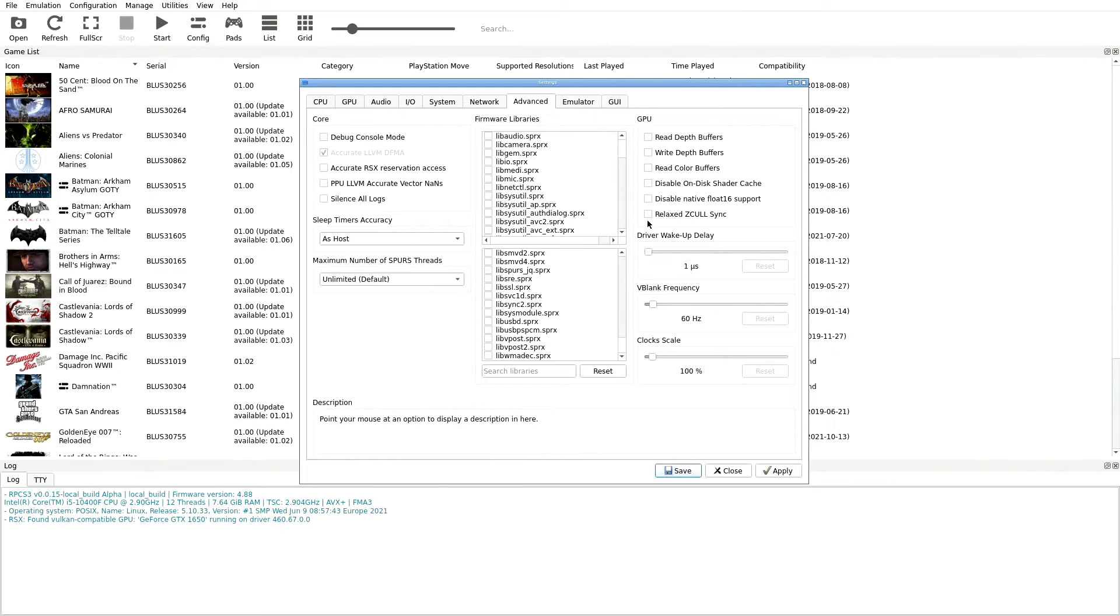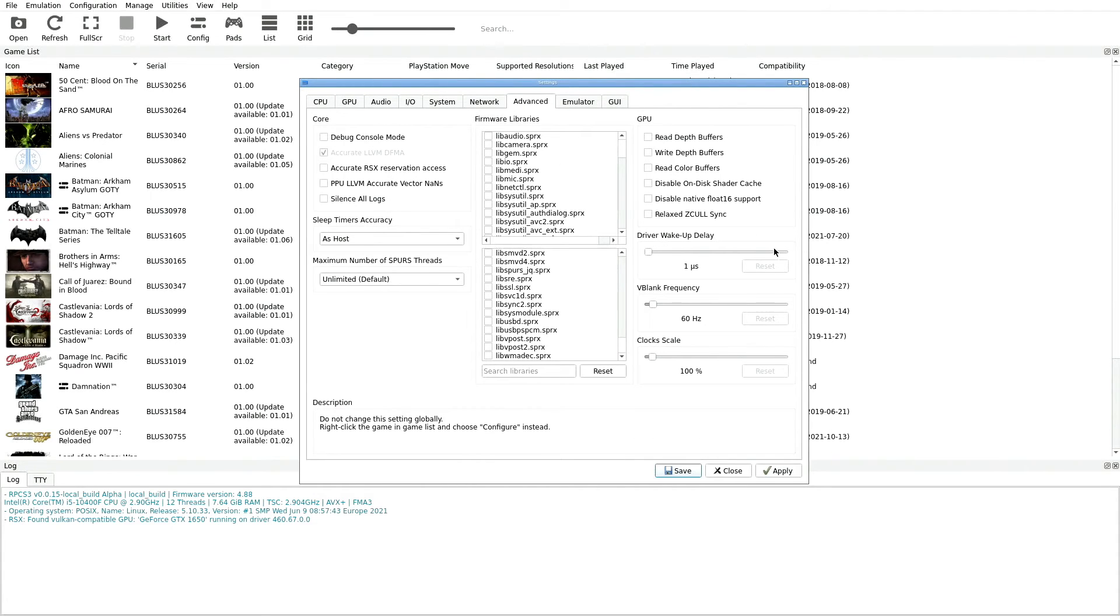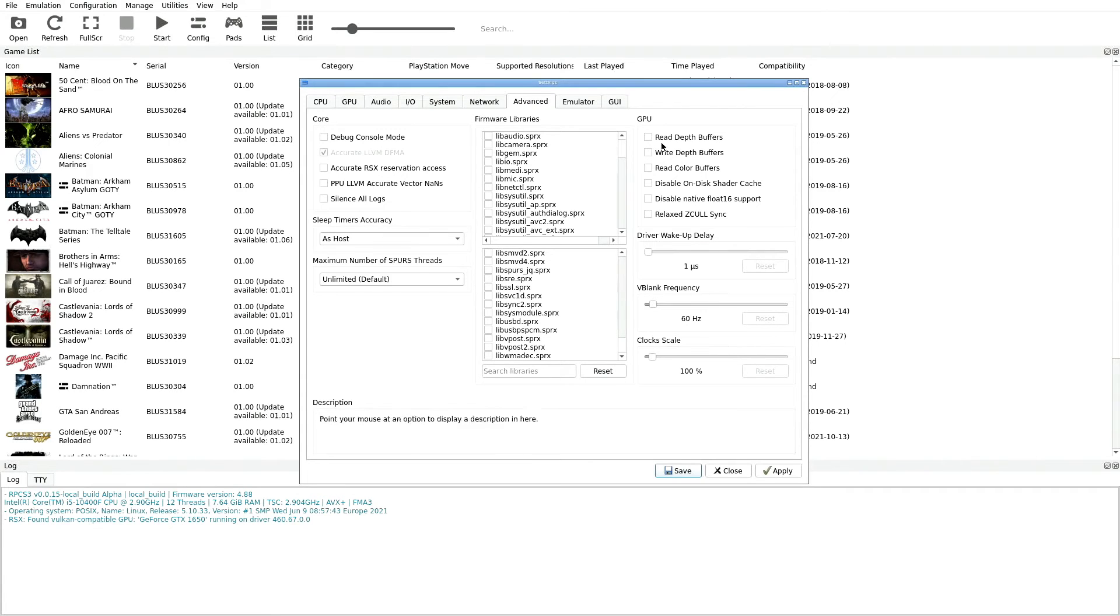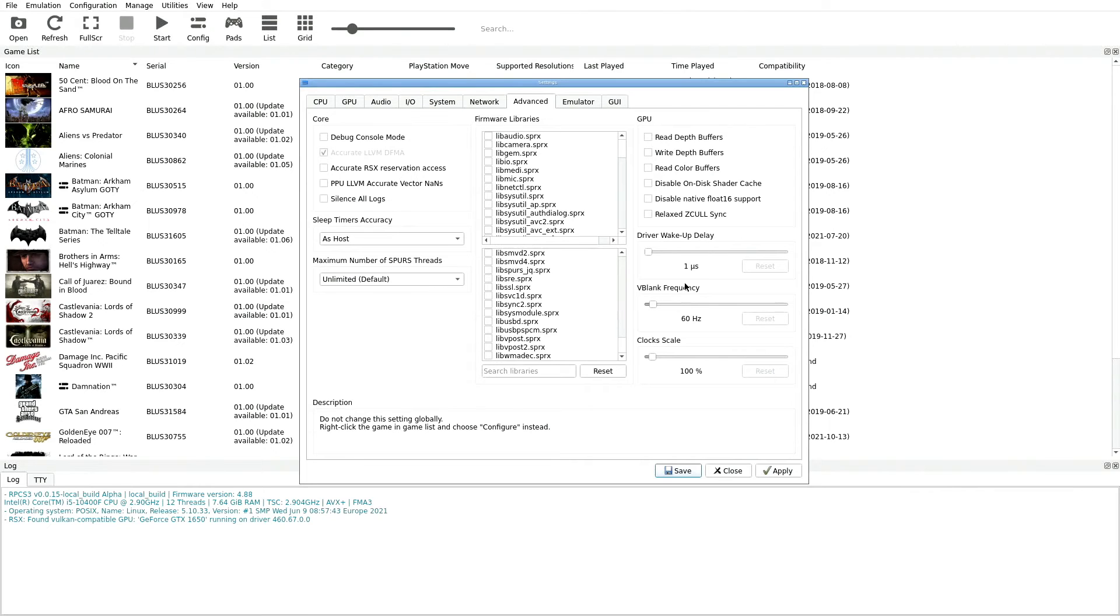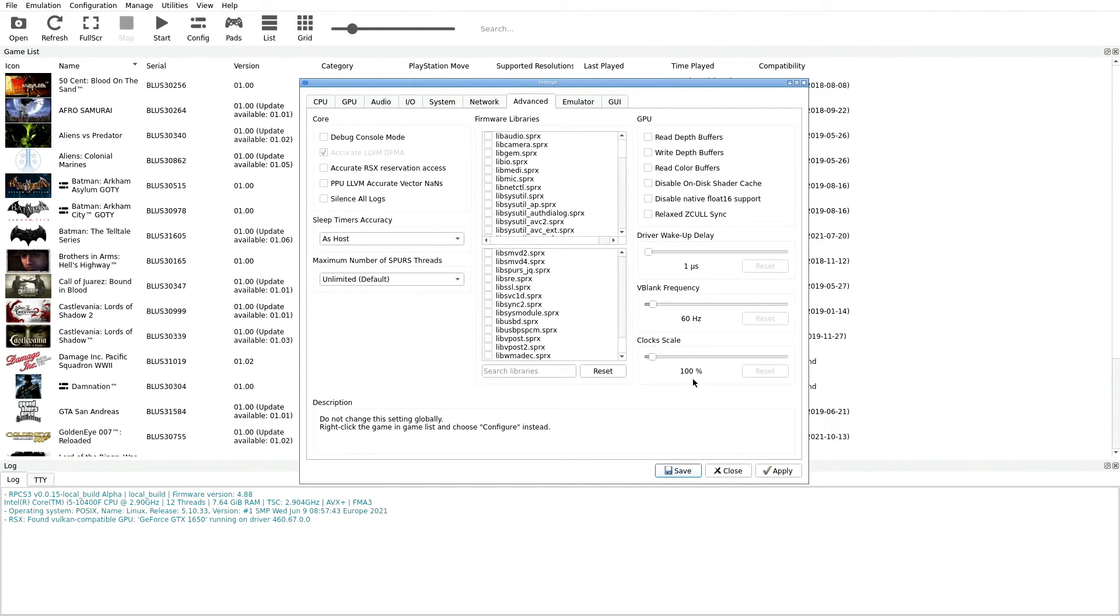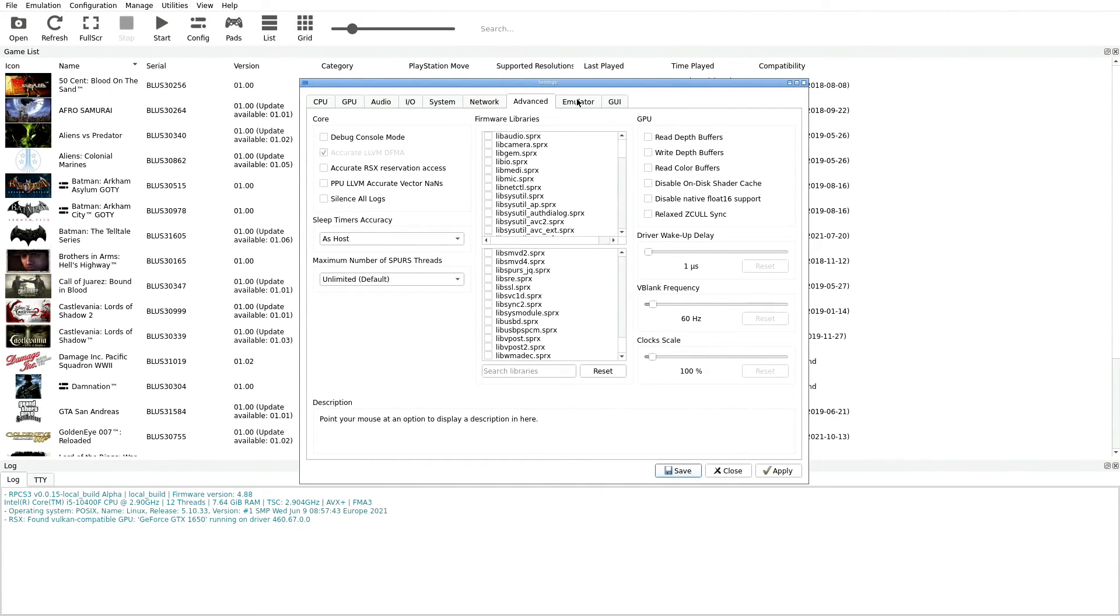For GPU over here I'm going to leave all of these unchecked right now. You're going to come in here with certain games when you access the wiki and look up certain titles. Some of them you're going to have to go in for those particular titles and make selections here, but by default we want all of these unchecked. The next option down is Driver Wake Up Delay, I have that on 1 right here. V-Blank Frequency is set to 60. HCLK Scale 100%.